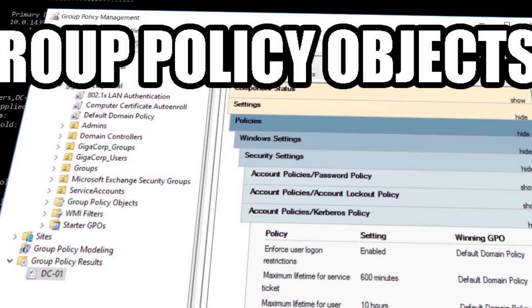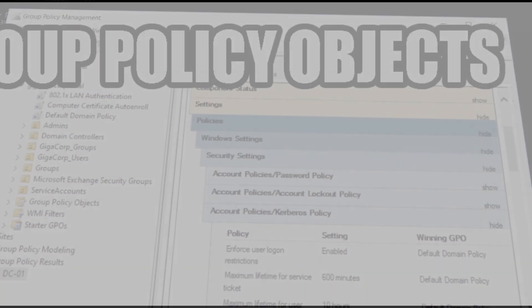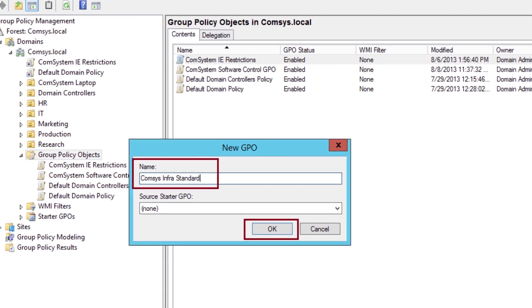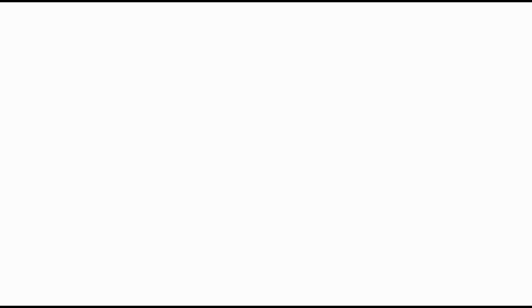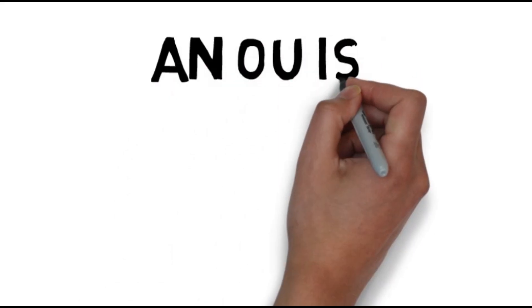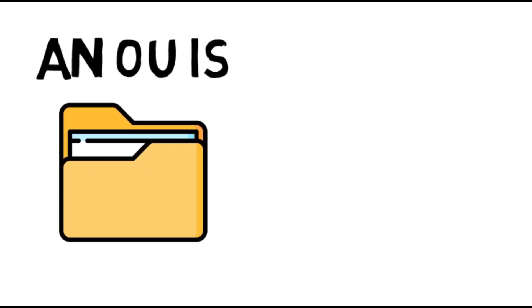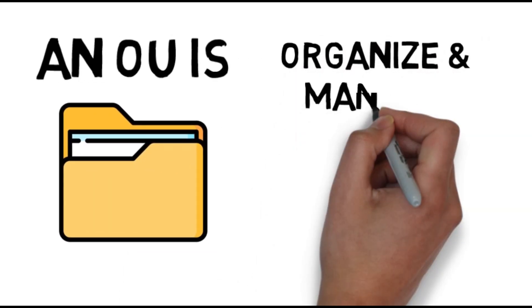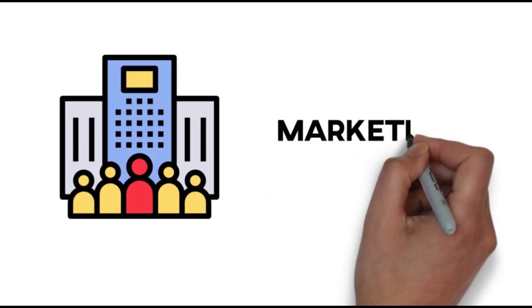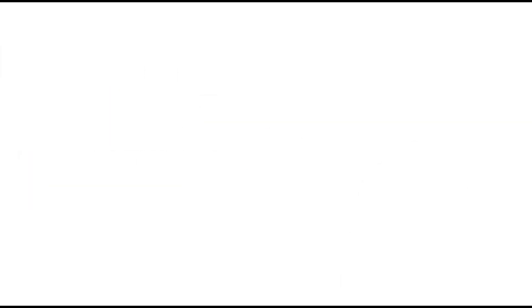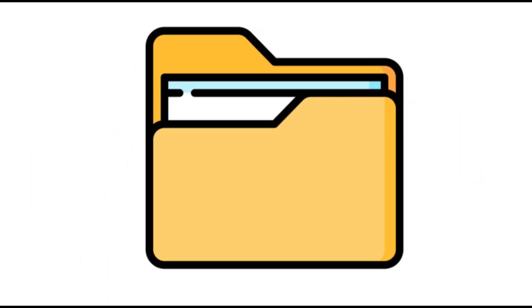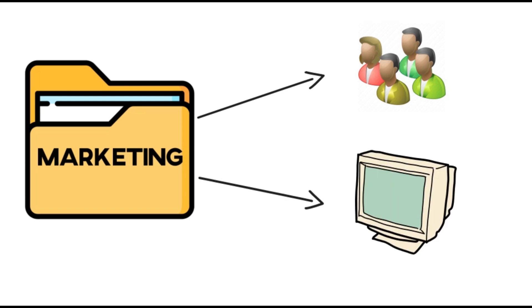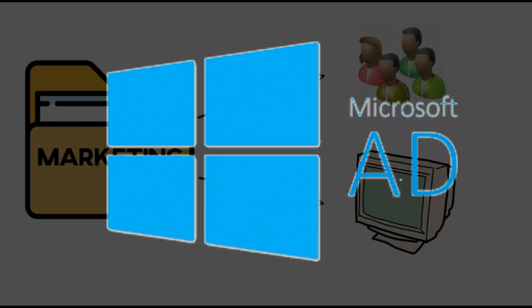For example, we can create a GPO, a group policy object that has certain rules, and then we associate that GPO to an OU, an organizational unit. An OU is basically a folder used to organize and manage users, groups, and computers. For example, if a company has a marketing department, then they can create an OU, which is a folder, a container, to manage all the users and computers used in the marketing department.